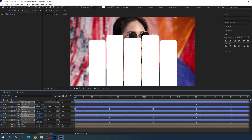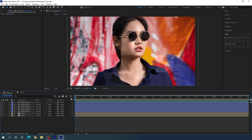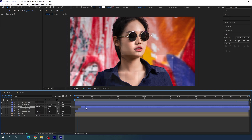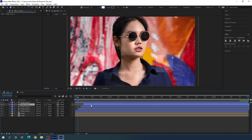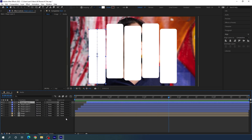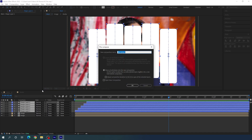Now we have to create a time gap between each shape. Close the layers. Place the CTI at five frames and move the second layer there, creating a five-frame gap between each layer. Now it's looking much better. Select all the layers, right-click, click Pre-compose, and call it 'slides'. Check 'Move all attributes into the new composition' and hit OK.